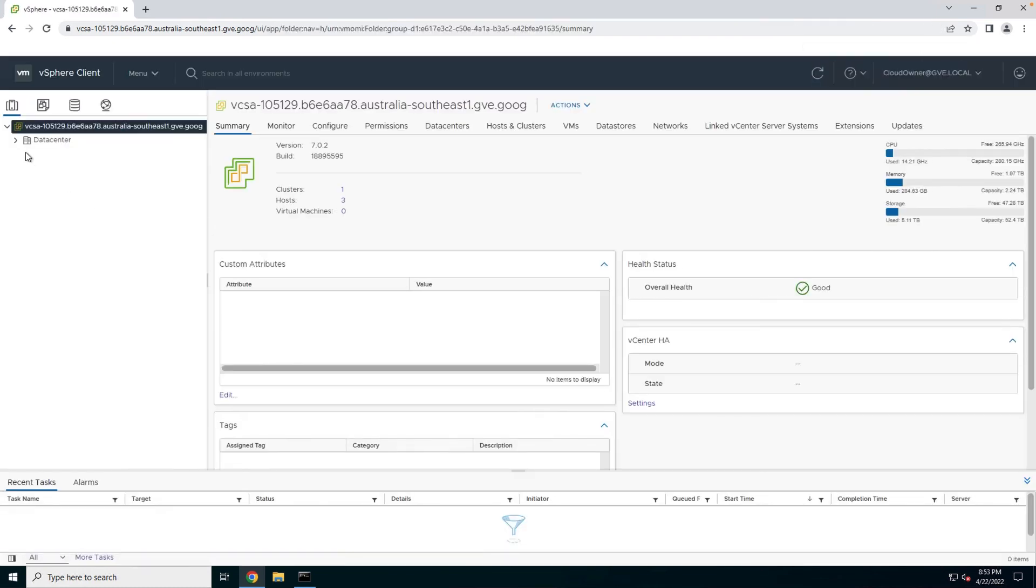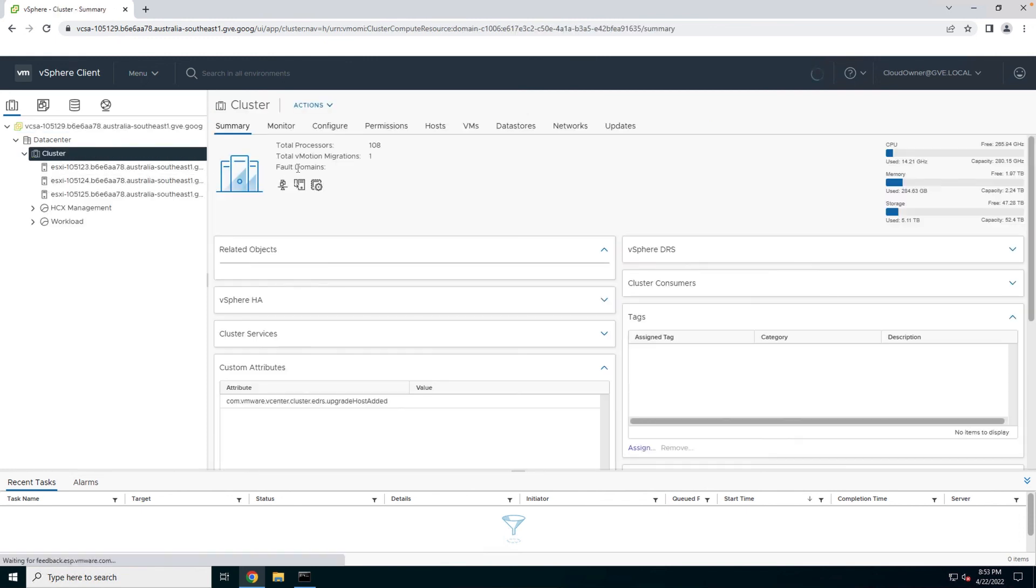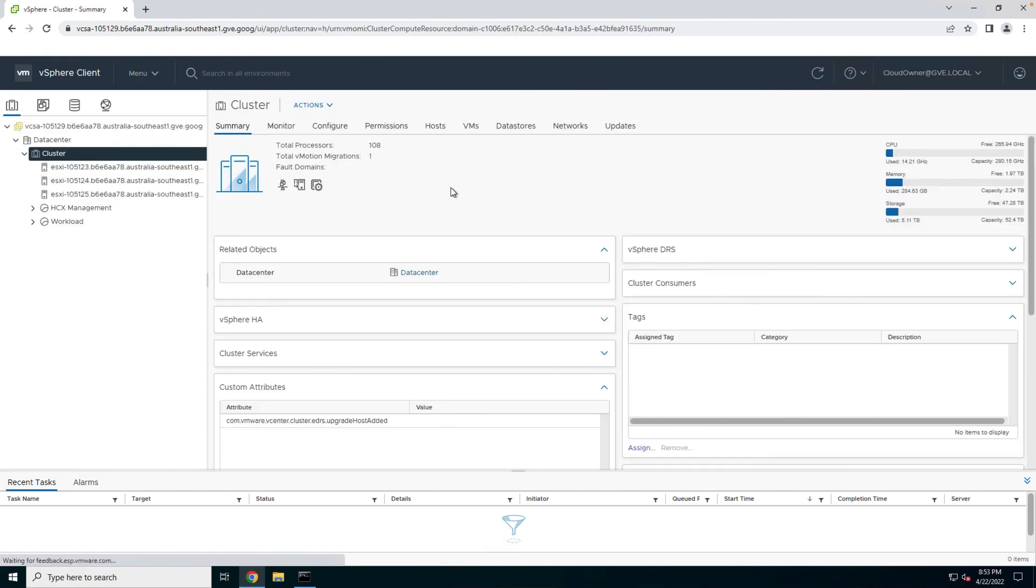As you can see, the vCenter view here is very similar and familiar to the one that you might see in an on-prem environment, which provides a consistent experience with managing a VMware environment in the cloud.